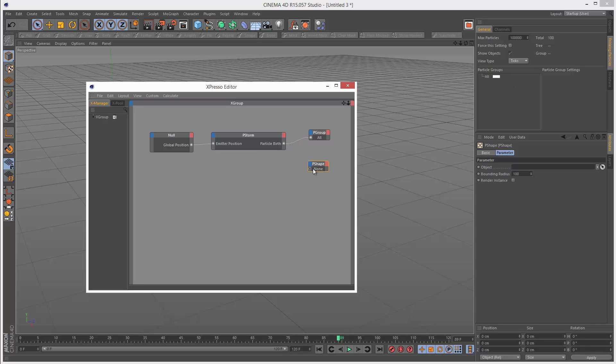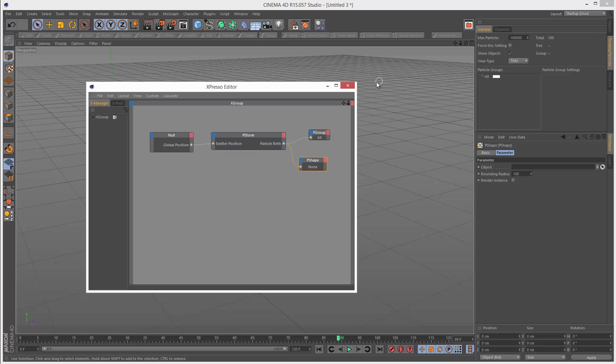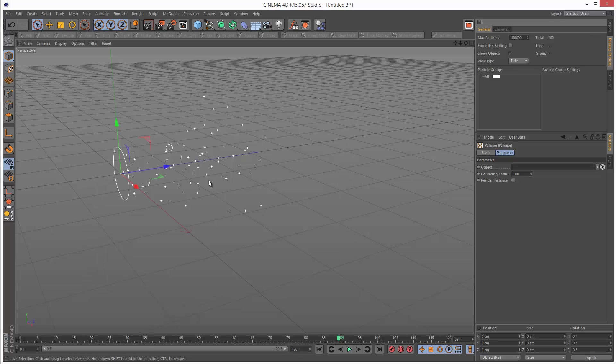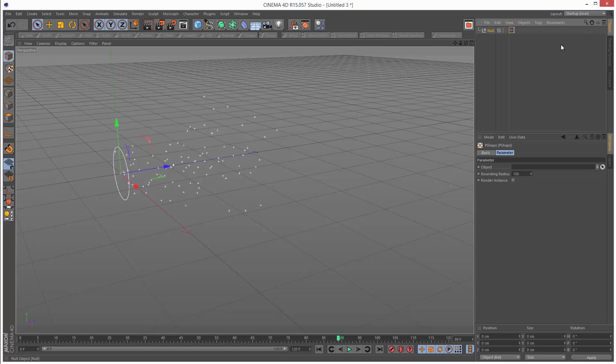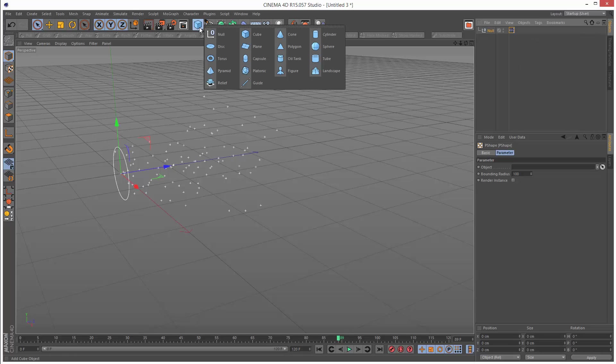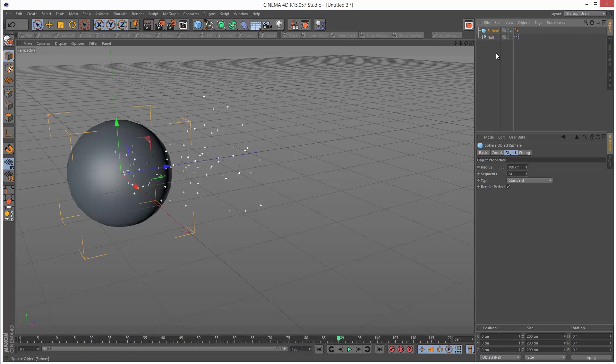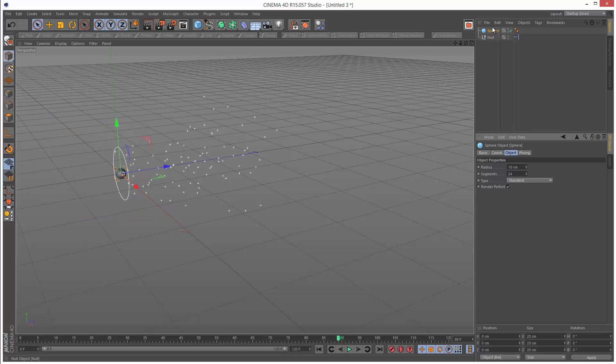Next, I'm going to hook up this P shape. I'm just going to draw a line from particle birth to P shape. This is basically how we're going to define a shape for the emitter, because it's not as simple as the standard emitter. I'm going to create the sphere again, set the radius to 10, and use this object.